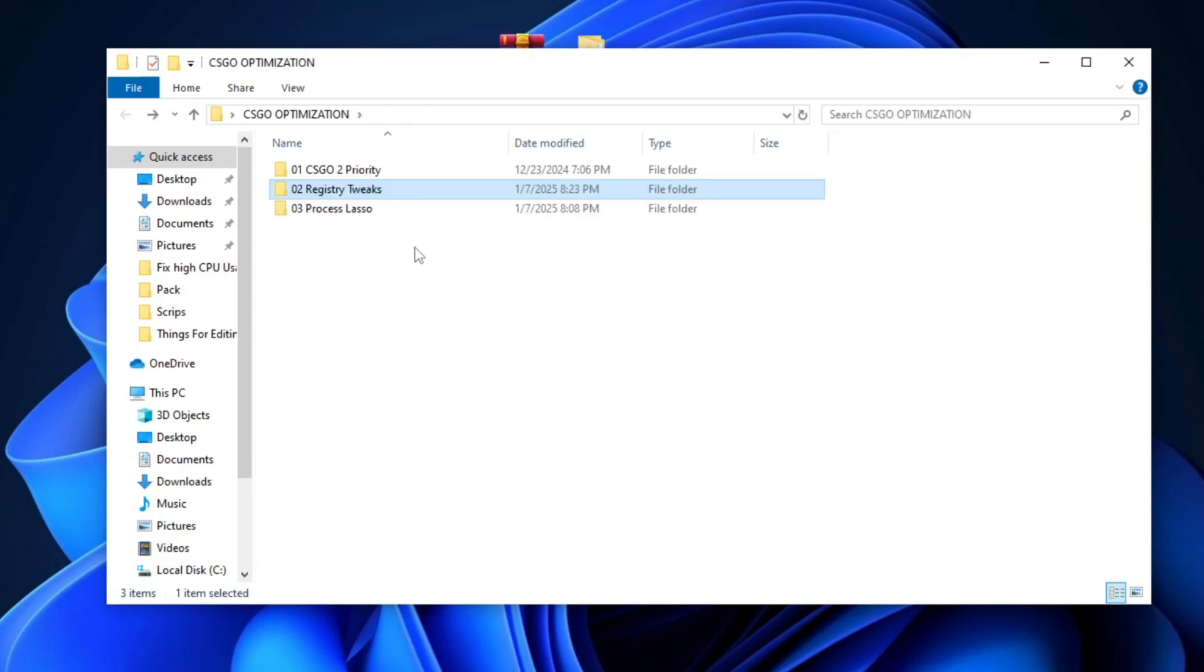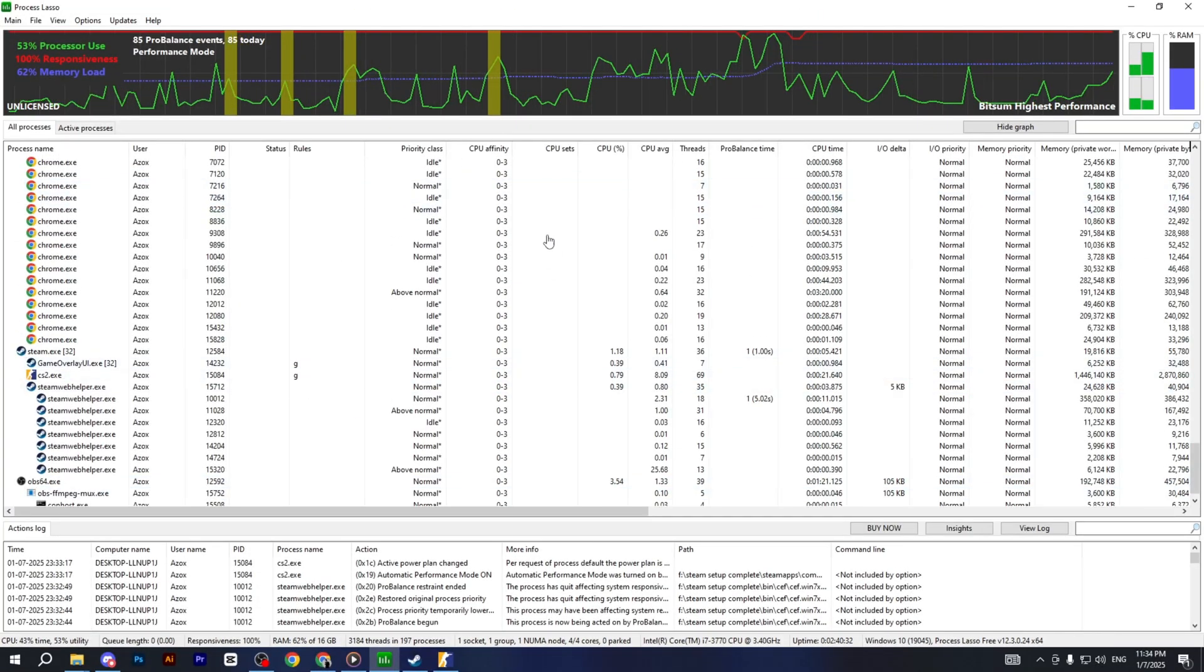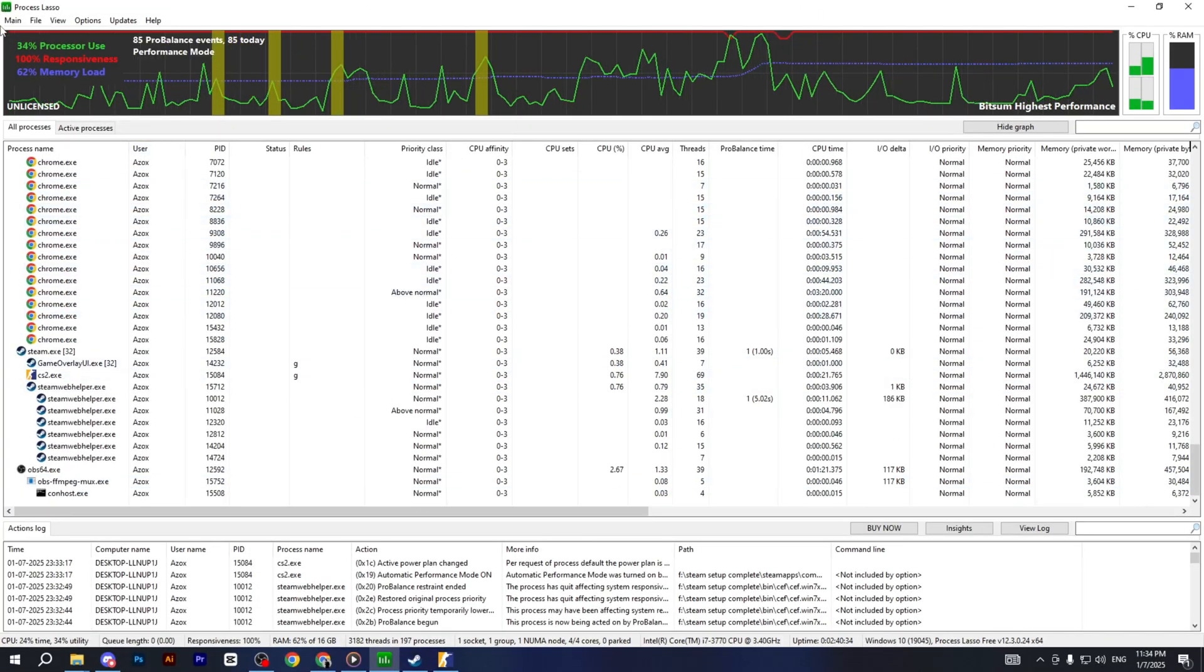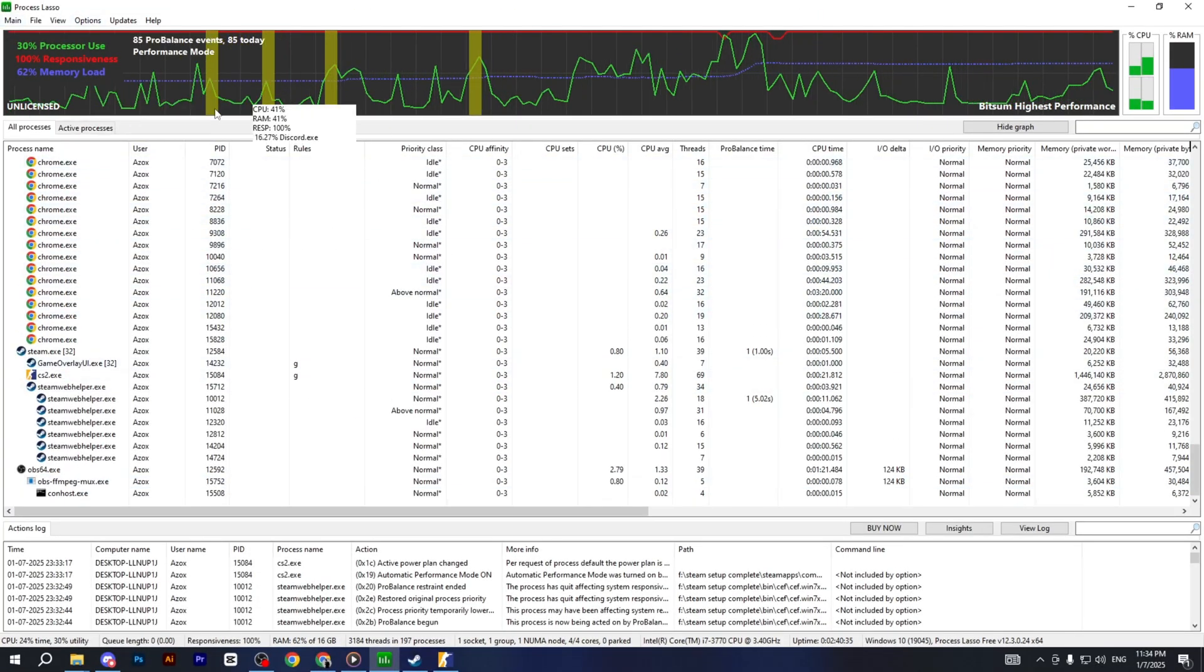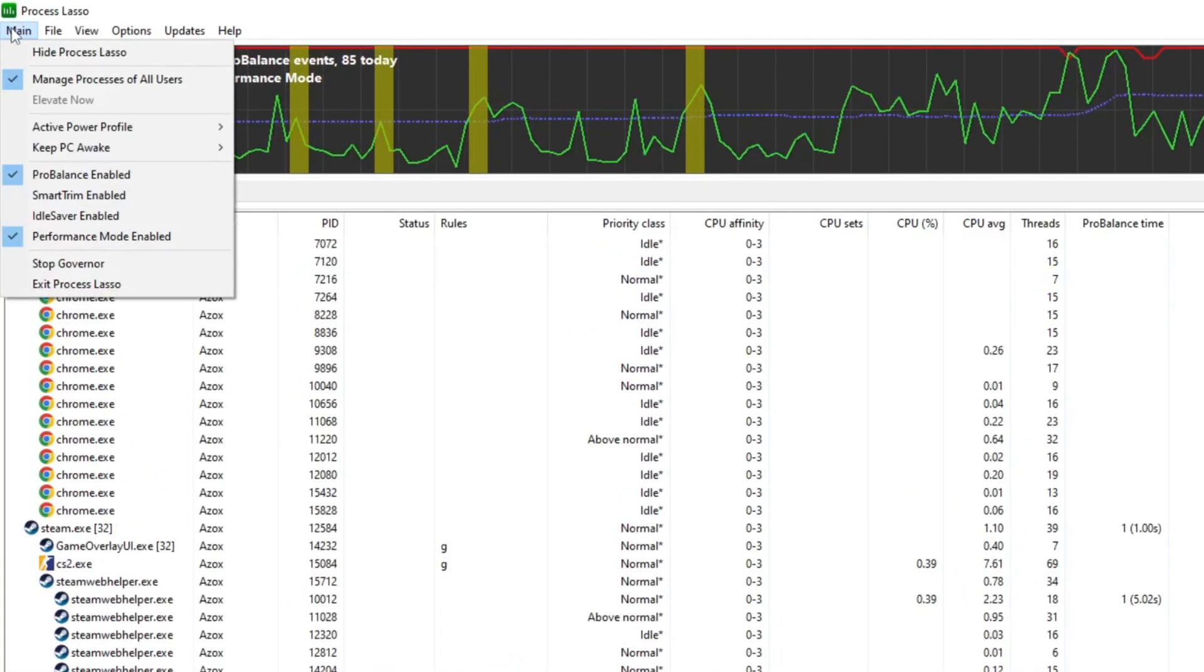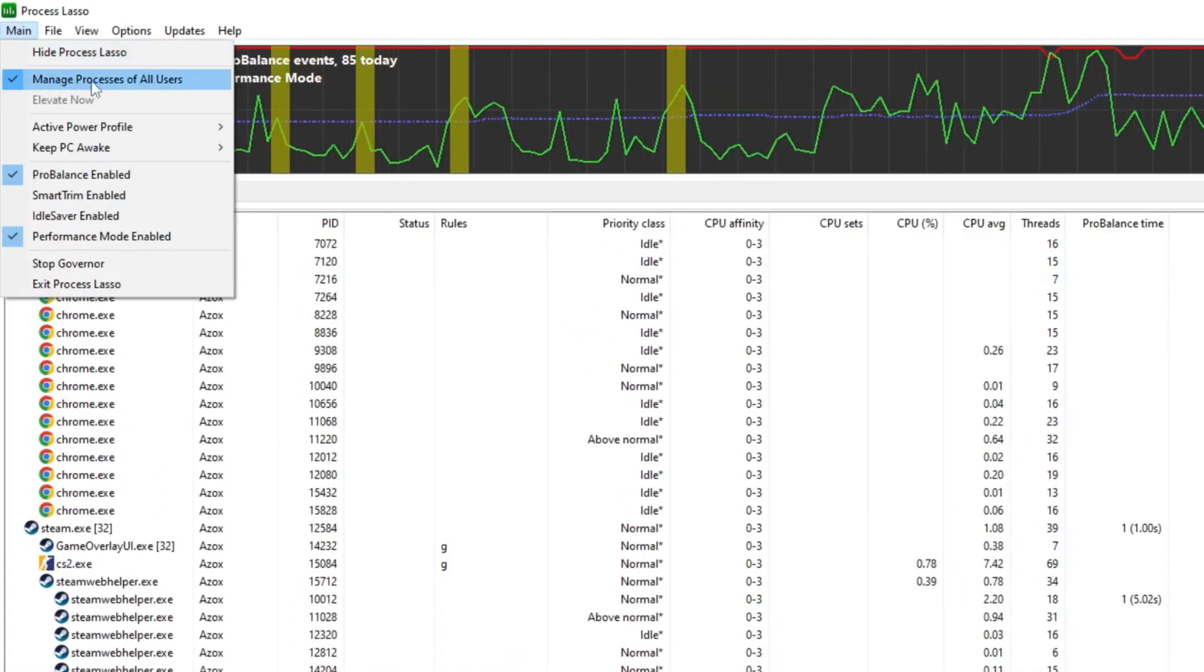Now open the Process Lasso folder and install the EXE file, then open the software. Once it's launched, you'll see the main interface. First, click on Main and make sure Manage Processes of All Users is enabled.